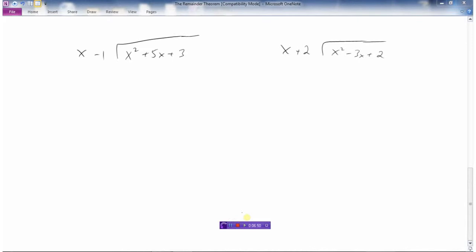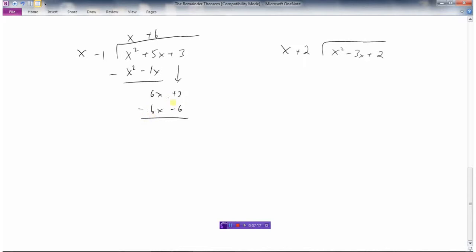Let's do a couple more examples, and then I'm going to show you what the remainder theorem is all about. So what times x is x squared? That's x. Multiply this times this and this times this; we get this. Now subtract. And we'd ask ourselves: what times x is 6x? Well, that's 6. 6 times x is 6x. Then we subtract: 6x minus 6x is 0. 3 minus minus 6 is 9. And this here is our remainder — remainder 9.